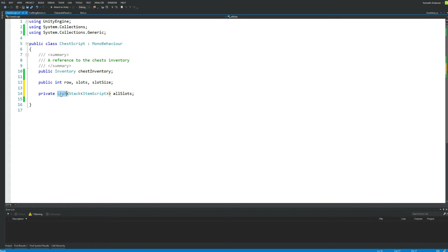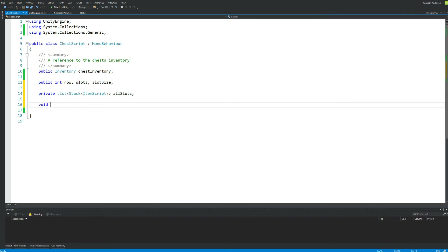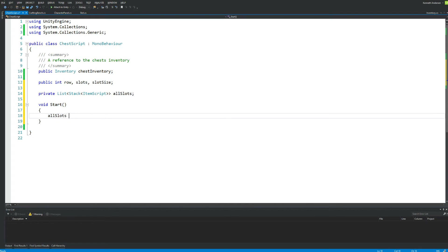This is a list where each element is a Stack of ItemScripts. If we save 10 slots, this list will contain 10 stacks with the ItemScripts from the inventory. Before we can use allSlots we need to instantiate it, so in a void Start function write: allSlots = new List<Stack<ItemScript>>();. That's all we need in this script for now — save and jump back into the Unity editor.